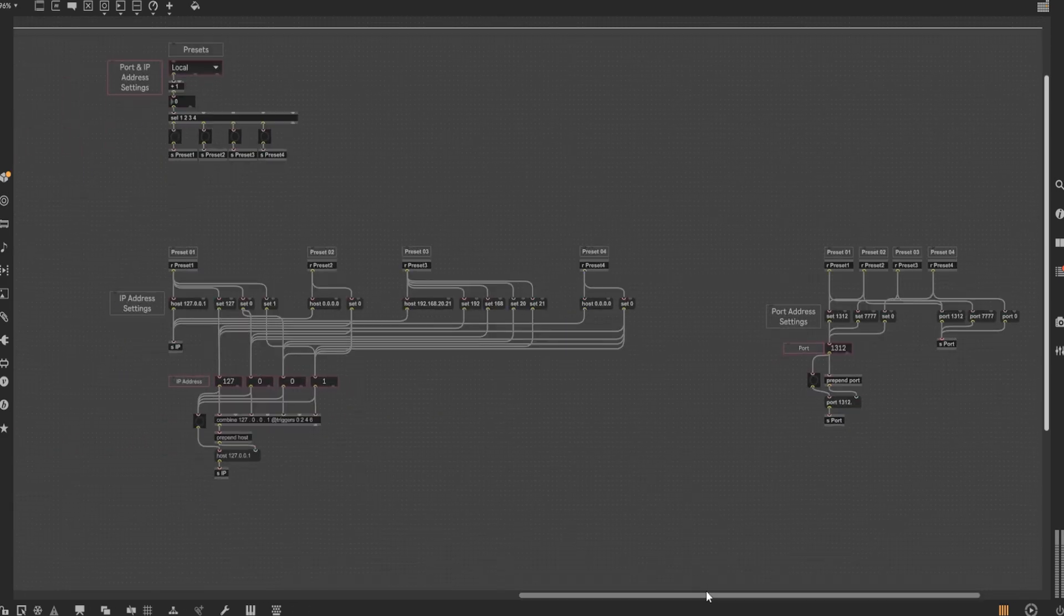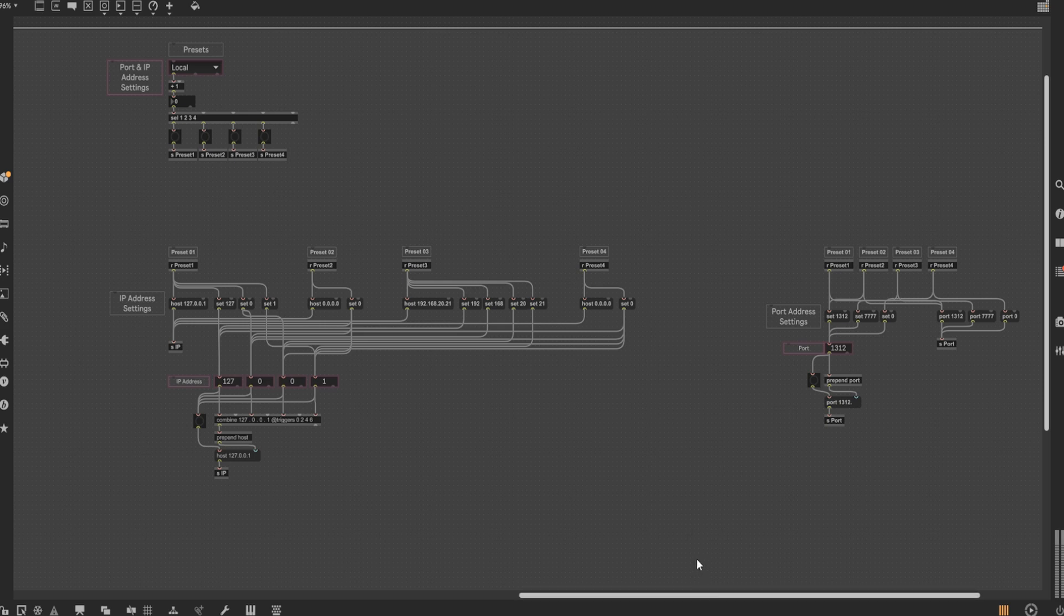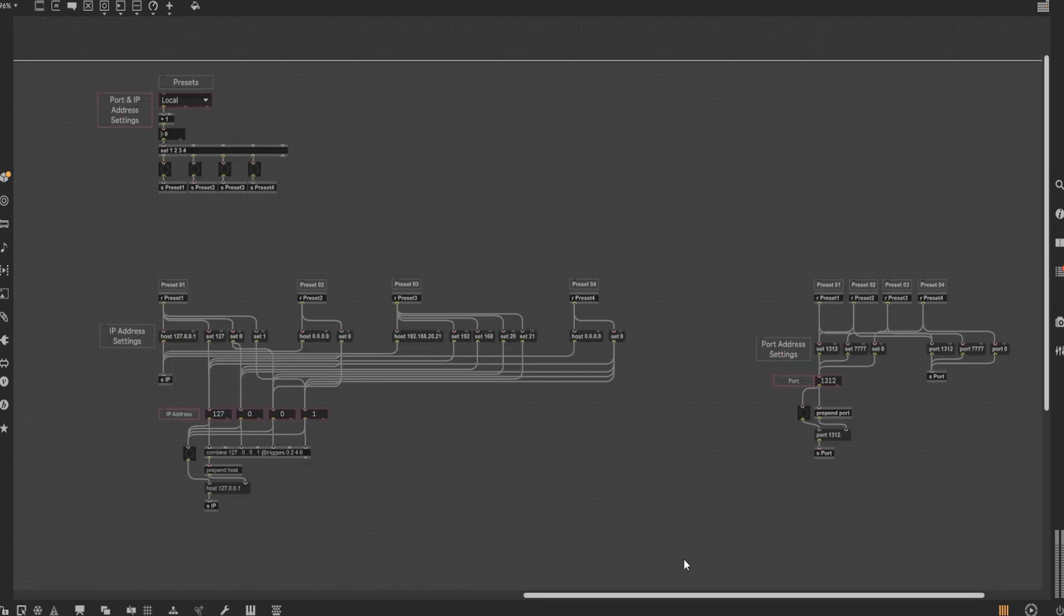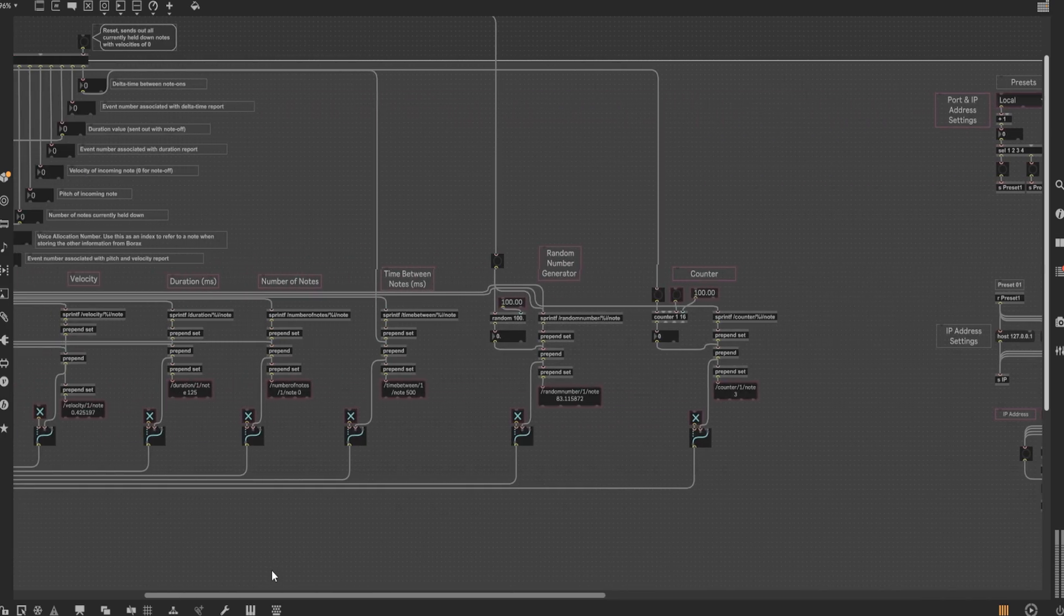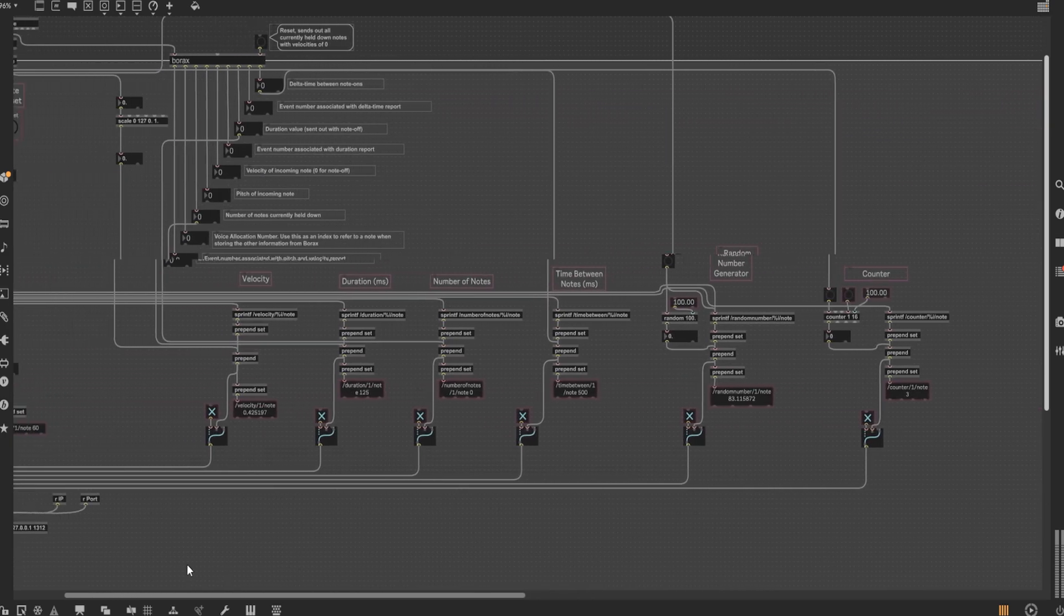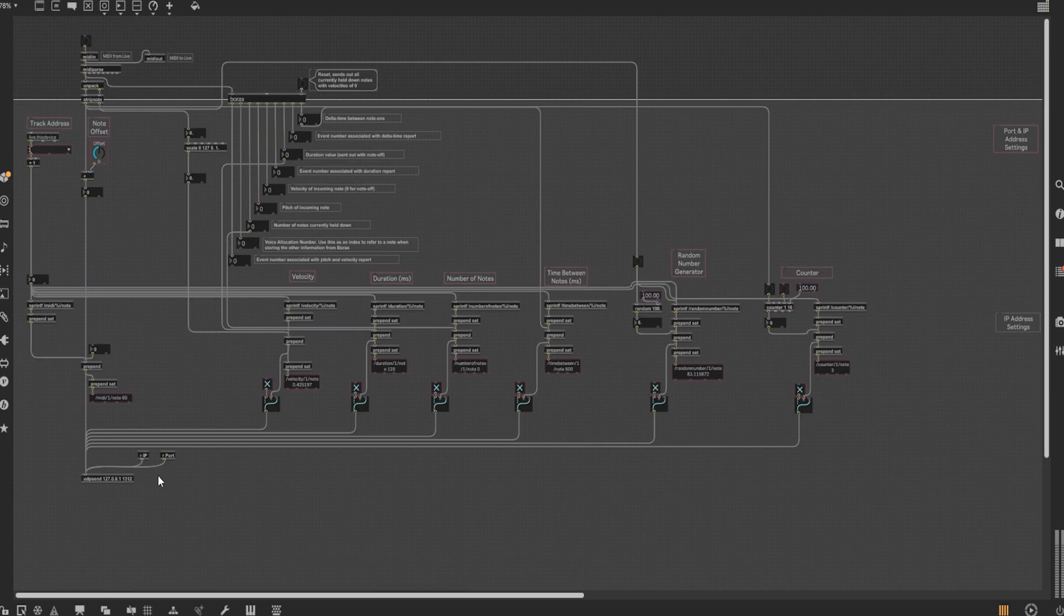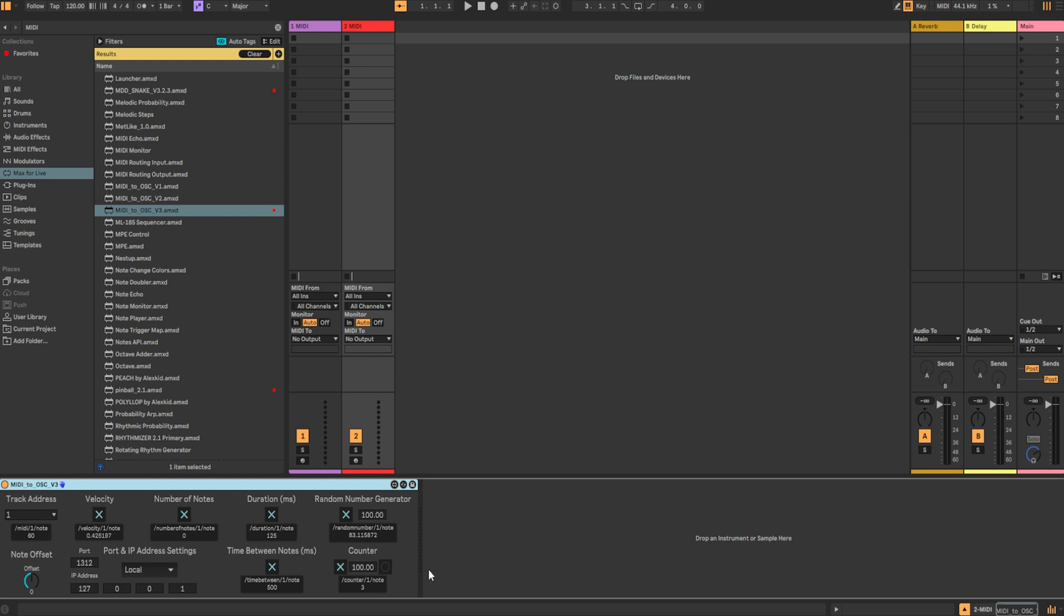All that's left to do is to arrange everything in presentation mode for the actual Max for Live device. So select all the necessary text display objects, number boxes, and toggle switches, then arrange away. This is what I've come up with thus far after trying to figure out the best way to arrange everything. With that being said, this more or less concludes how I set up my MIDI to OSC Max for Live device.